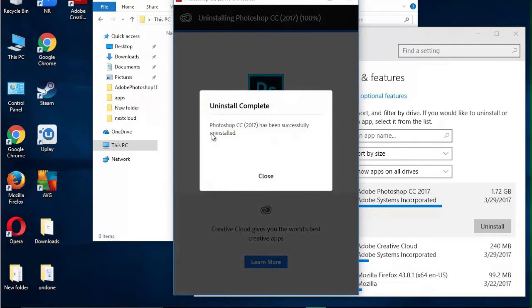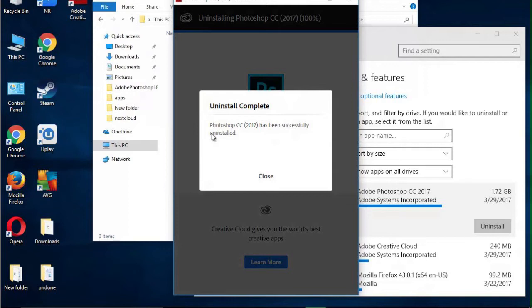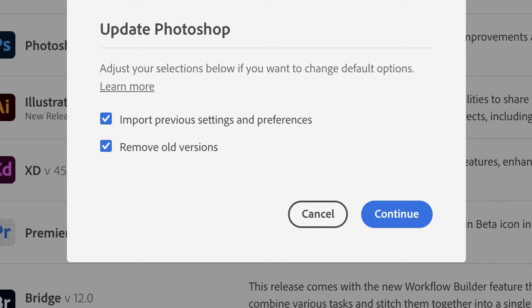Step 4: Reinstall Photoshop. If the issue persists, try uninstalling and reinstalling Photoshop. Uninstall Photoshop from your computer, download the latest version from the Adobe Creative Cloud app, then install Photoshop and sign in with your Adobe ID during the installation process.